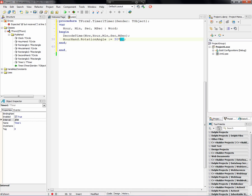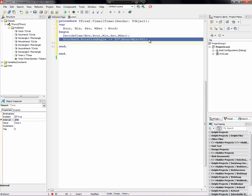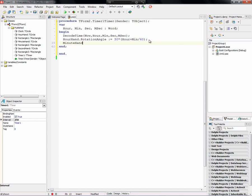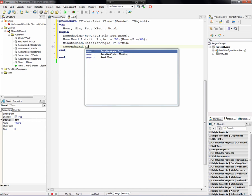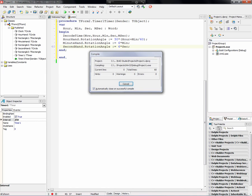For the minute hand, it's six times the number of minutes, because there are 60 minutes to an hour and therefore 6 degrees per minute. Same thing for the second hand: rotation angle equals six times seconds. And this is all we should need. We can try this on Win32 and see what happens.